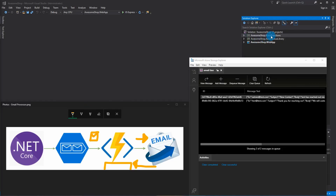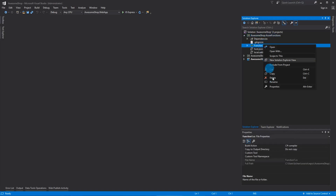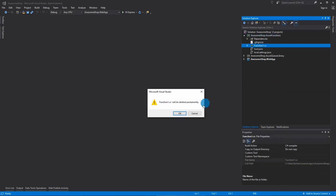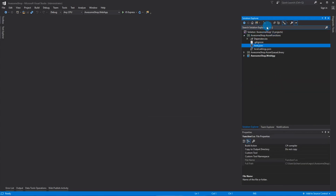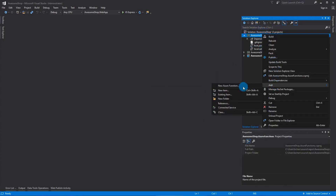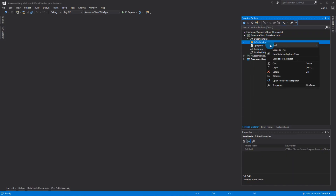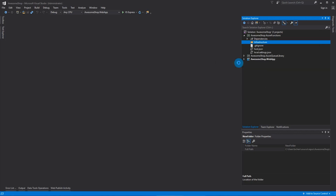Let's go to our Azure Functions project. I'm going to delete this and create our folder structure. The first one I'm going to do is 'infrastructure', which is just going to contain the dependency injection container.